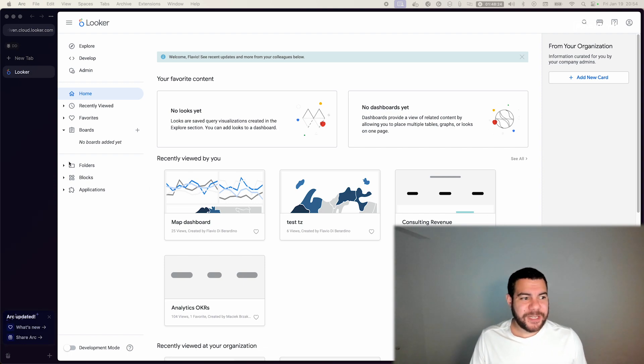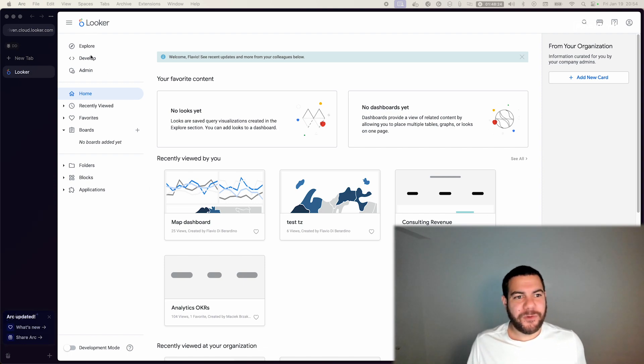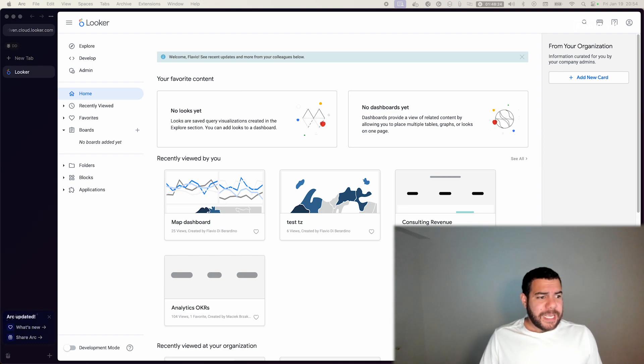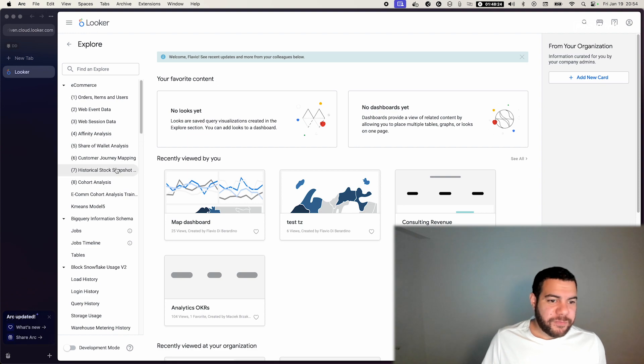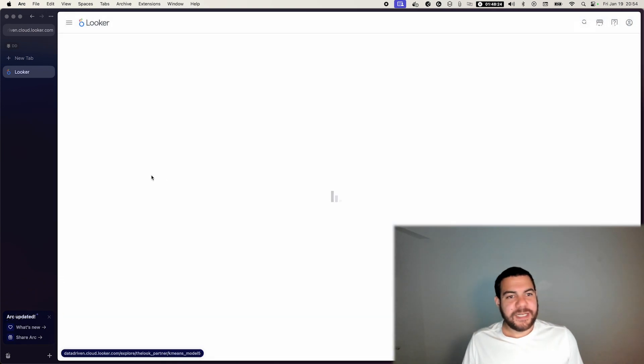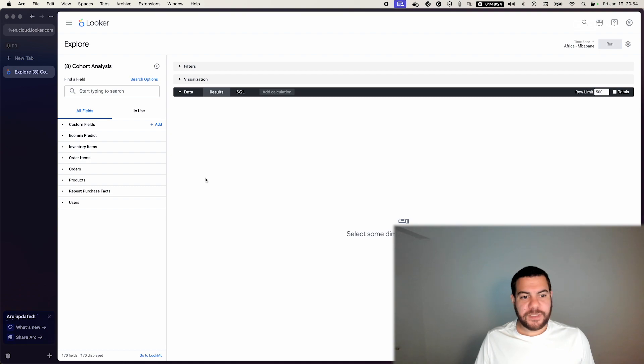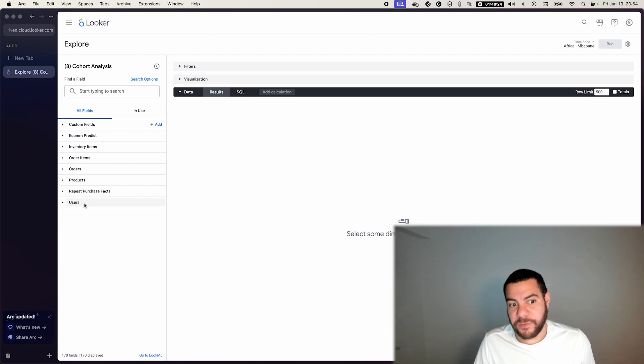From scratch, provided that you have the data available in your Explorer. For this tutorial we prepared an Explorer for cohort analysis, but the only requirement to perform a cohort analysis is that you are able to cohort it.